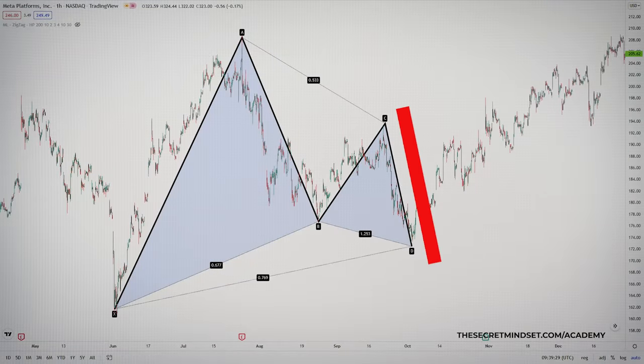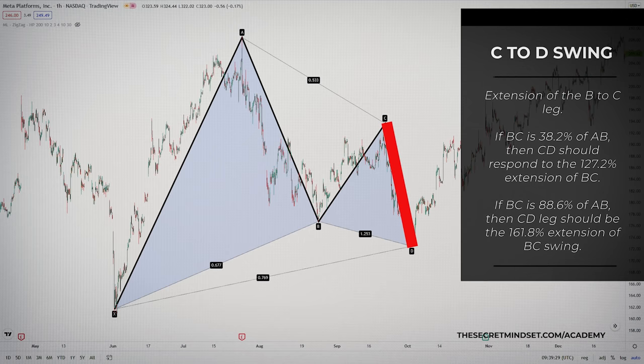Next is the CD swing. This should be an extension of the BC leg. If BC is 38.2% of AB, then CD should correspond to the 1.272 extension of BC. If the BC leg is 88.6% of AB, then the CD leg should be the 161.8% extension of the BC swing.